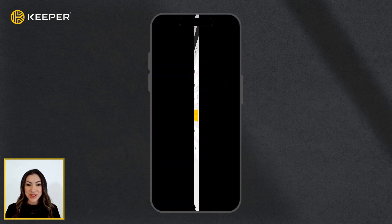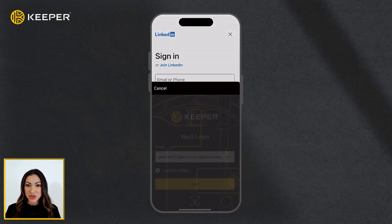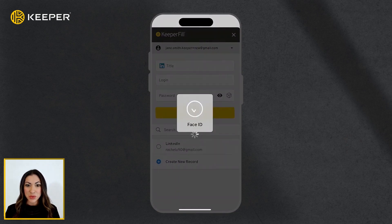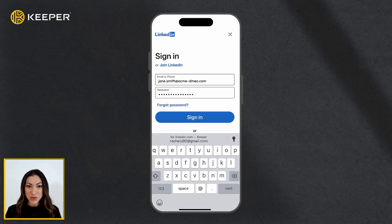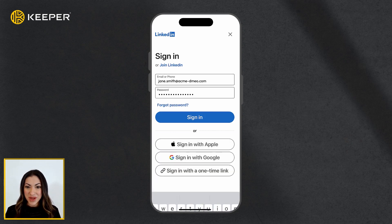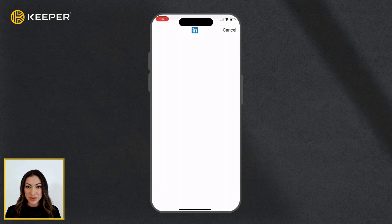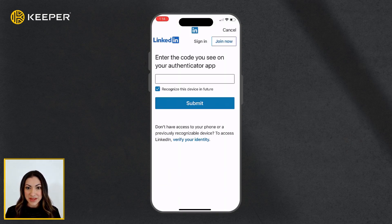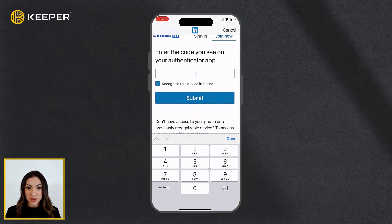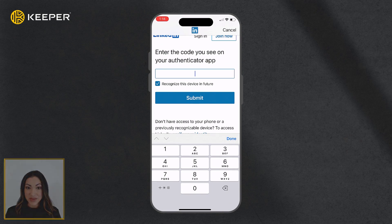Additionally, a record's two-factor code will be automatically copied to your clipboard upon logging in with Keeper Fill. When prompted, simply paste the code into the field provided.